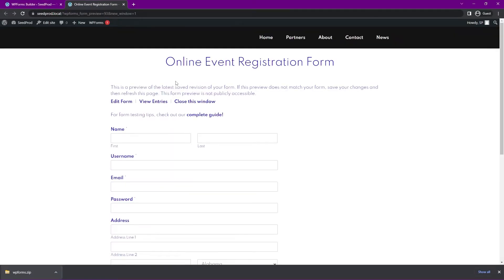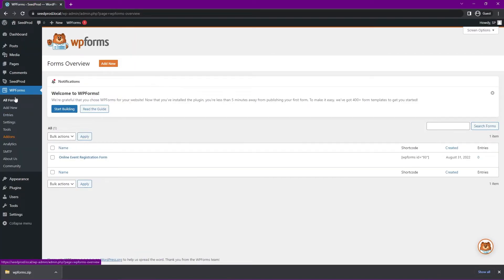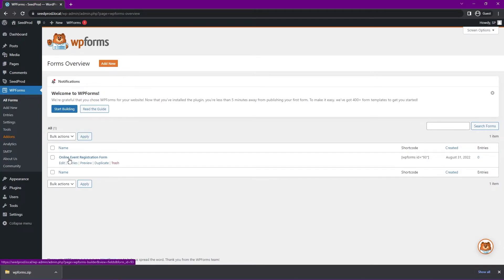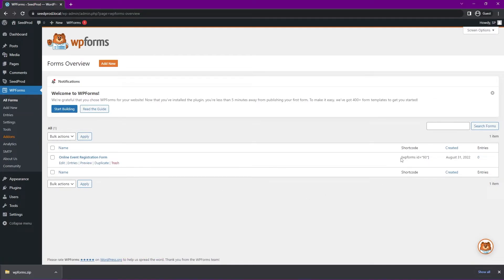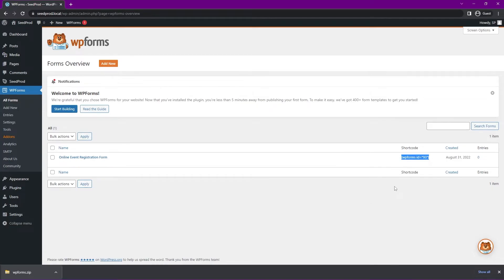Let's preview the form — you can see it shows a preview, though there's a lot of blue styling we can change in a minute. This is the default page so it doesn't look great yet. Let's close this out. Under All Forms in WPForms you can see the one form we created: Online Event Registration Form. You have options to edit, view entries, preview, duplicate, and trash. There's also a shortcode here — let's go ahead and copy that as we'll need it later.